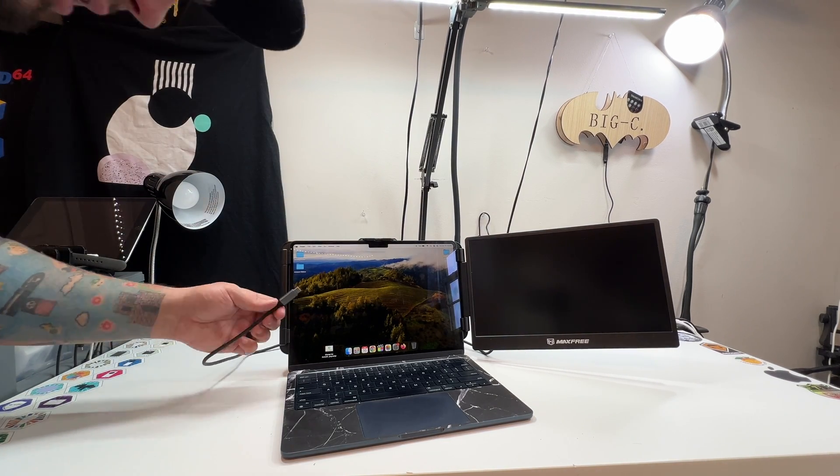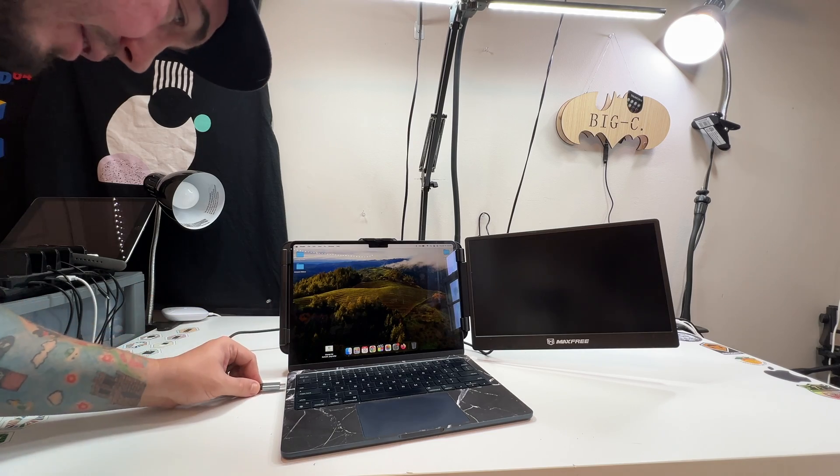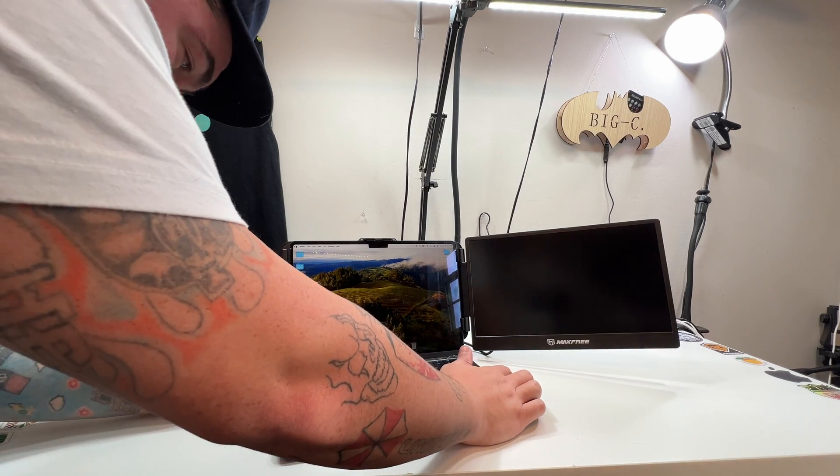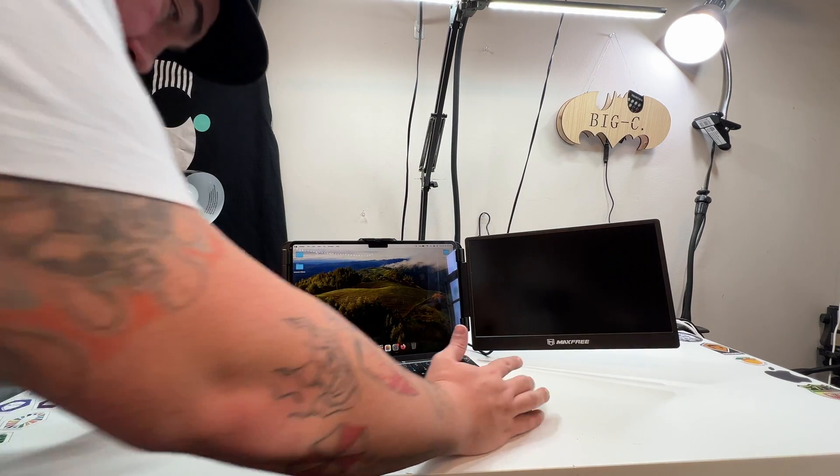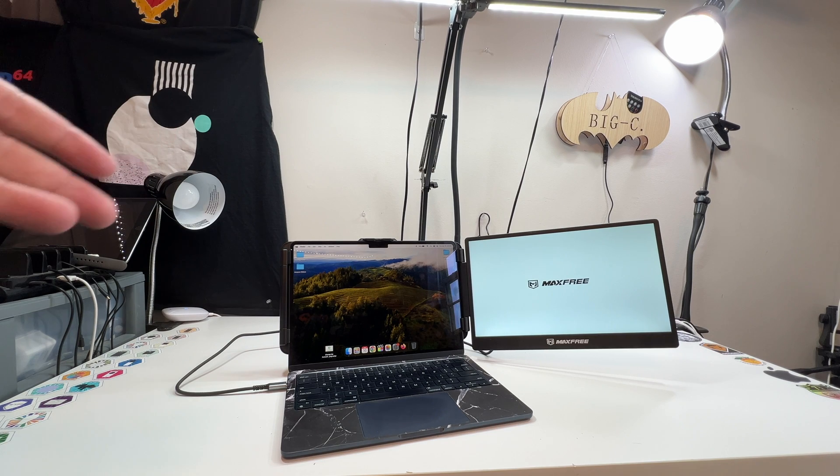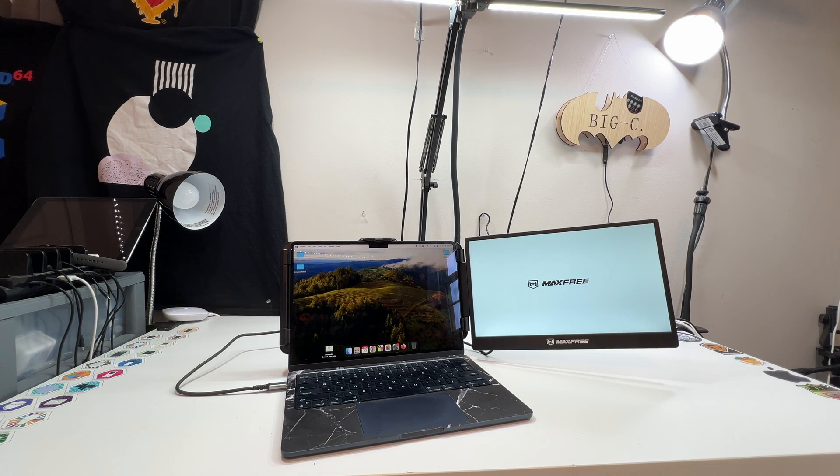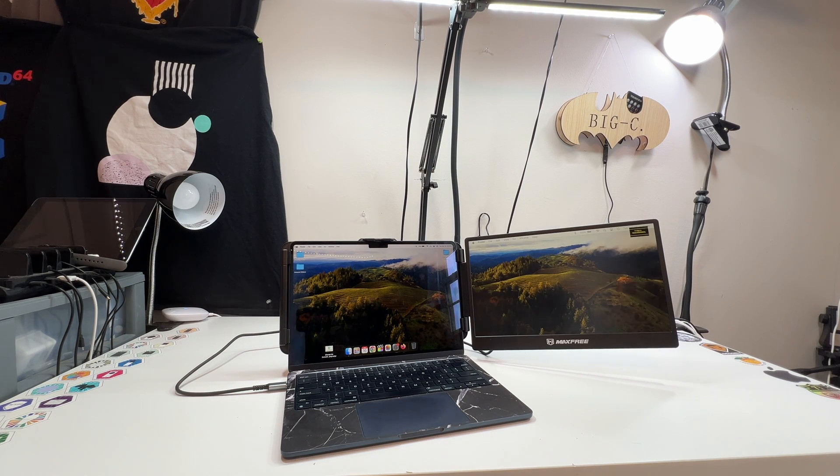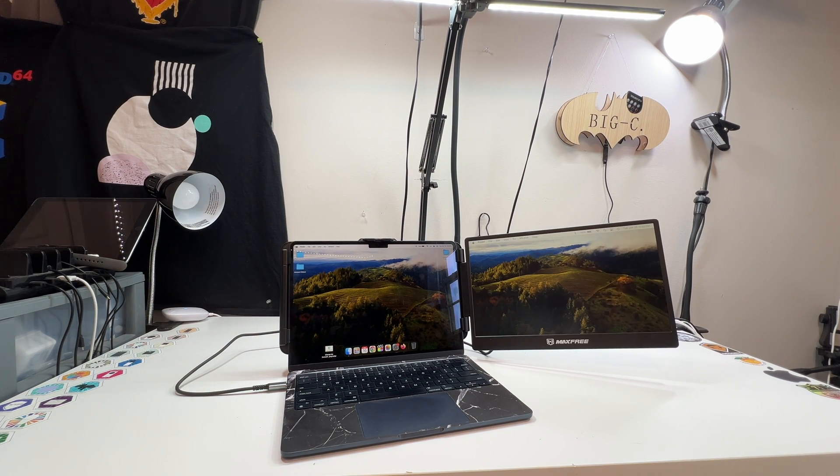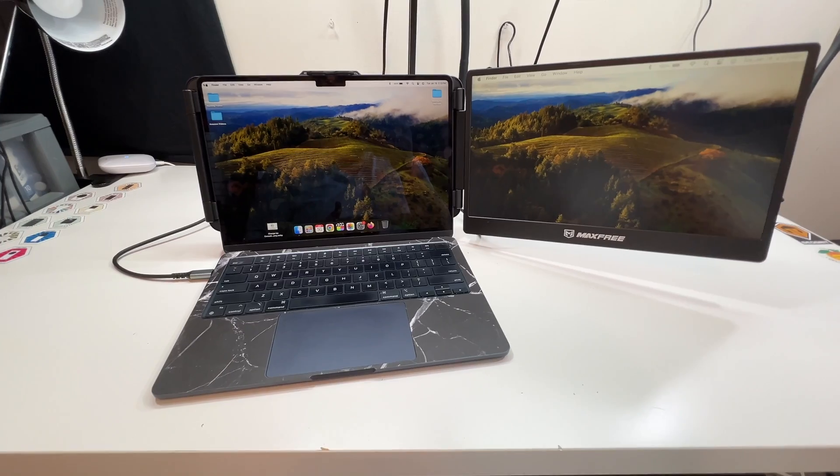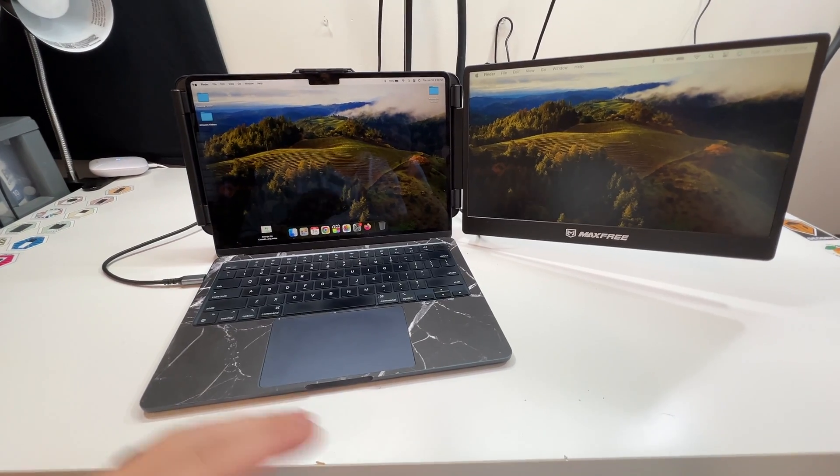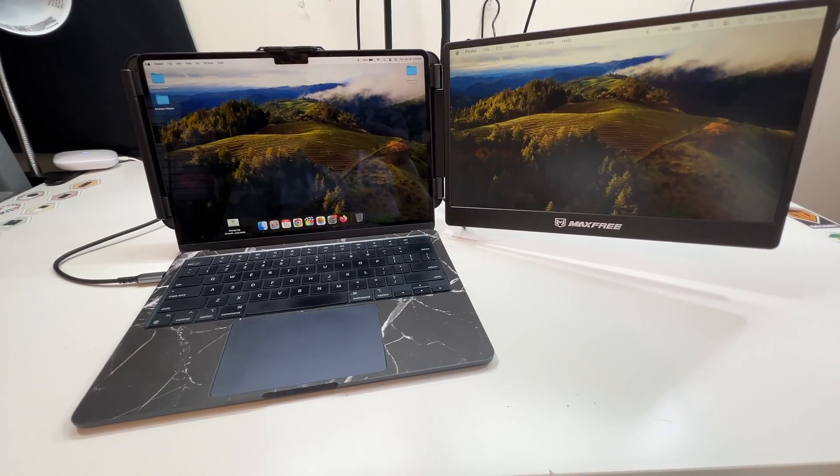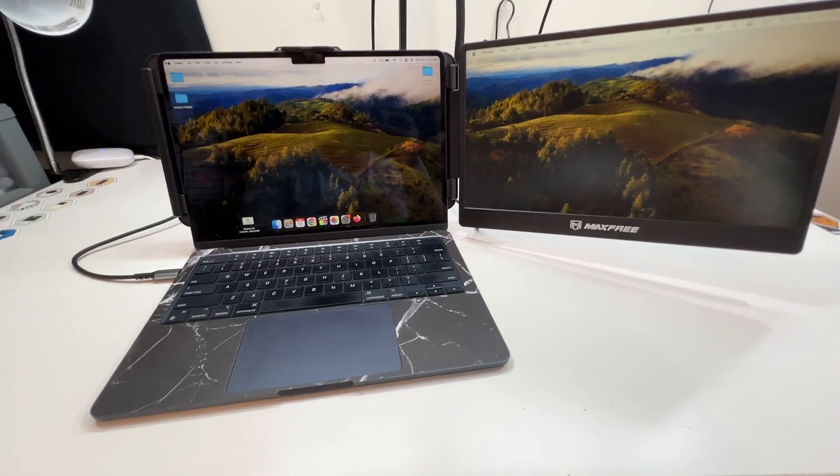So when I take the other end of this USB-C cable, it should instantly show up on the screen. Look at that. That is exactly how a product should work. So that is essentially how quick you could have this setup at your desk.